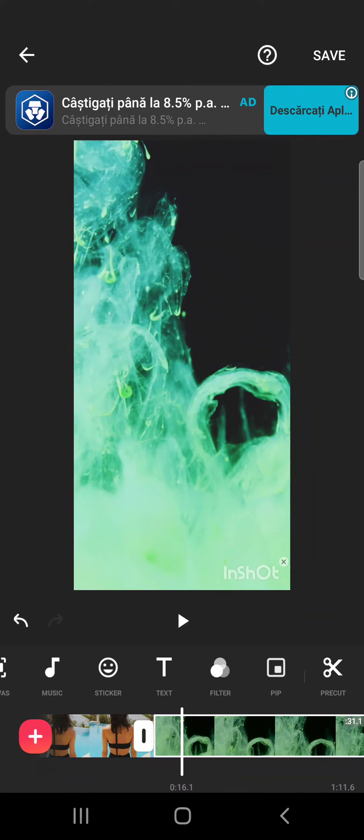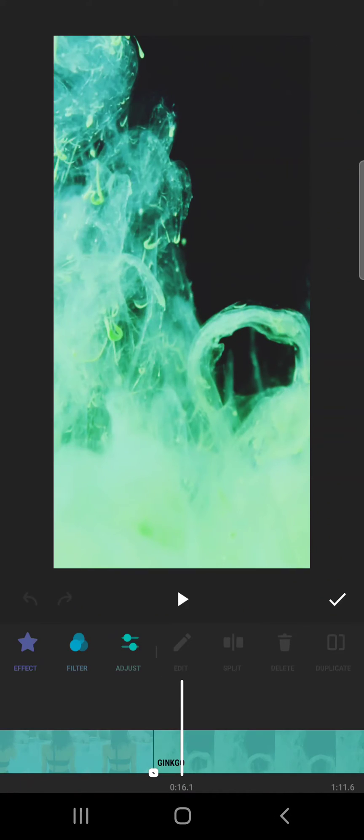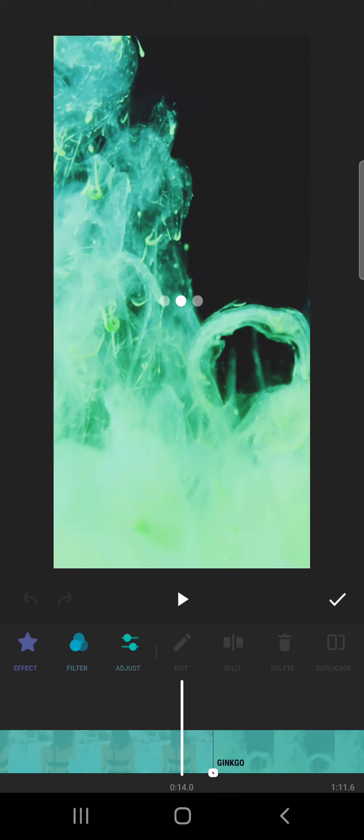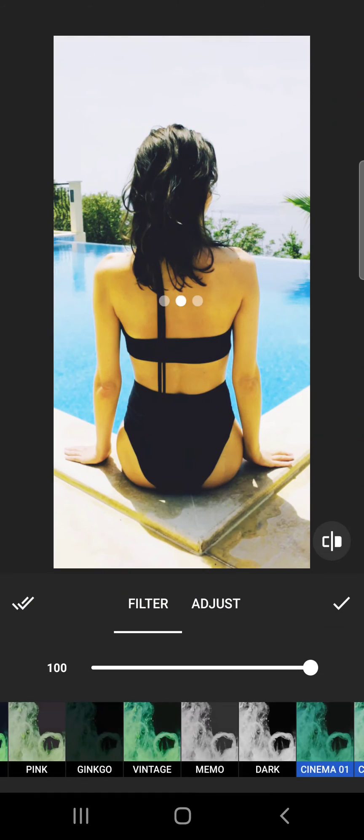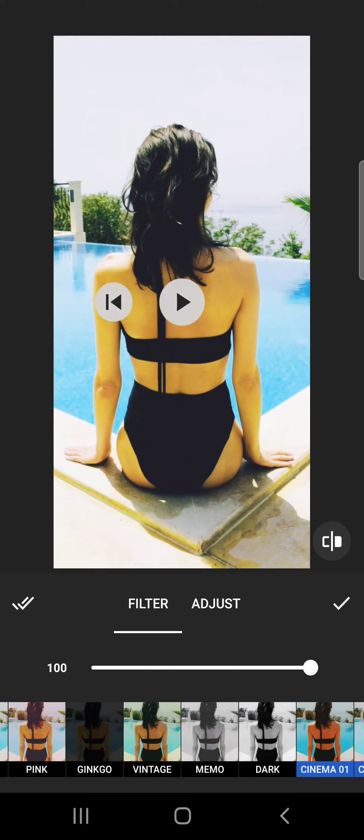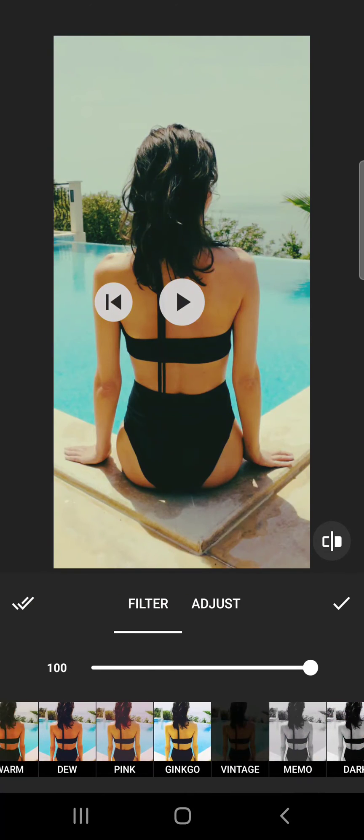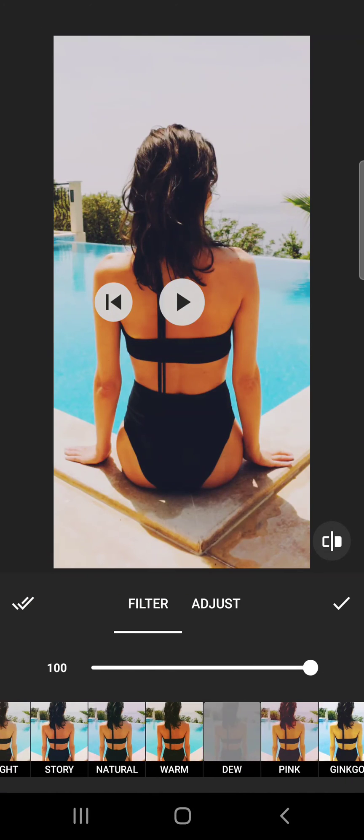To edit your filters, you can go here and you can change them as well.